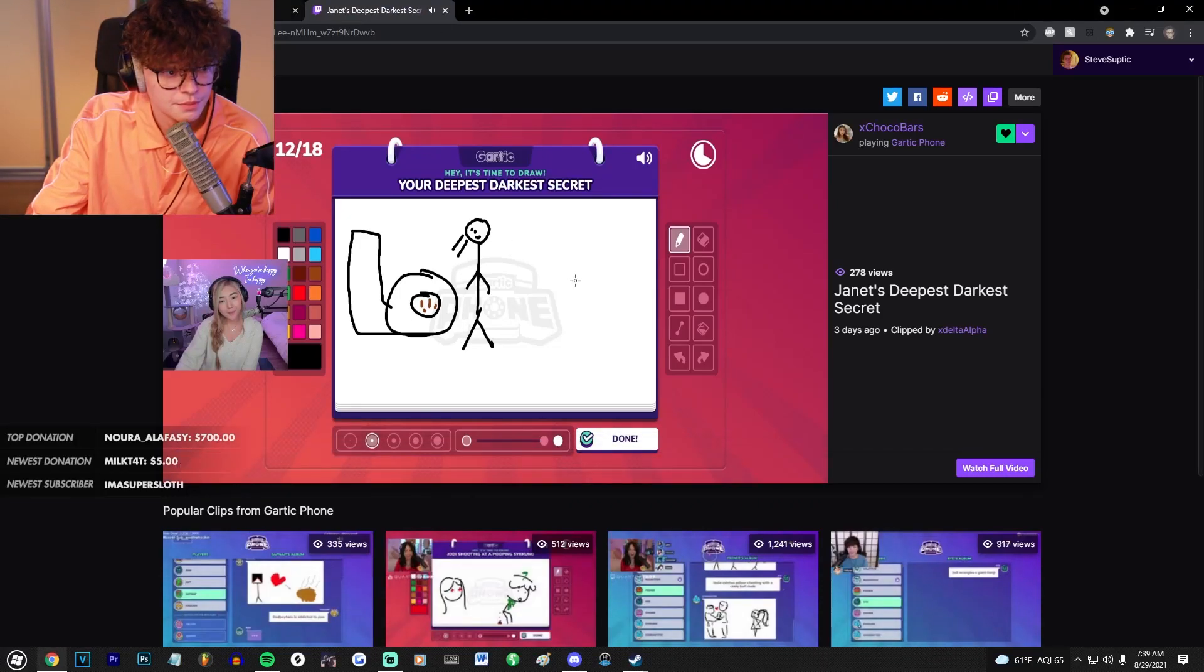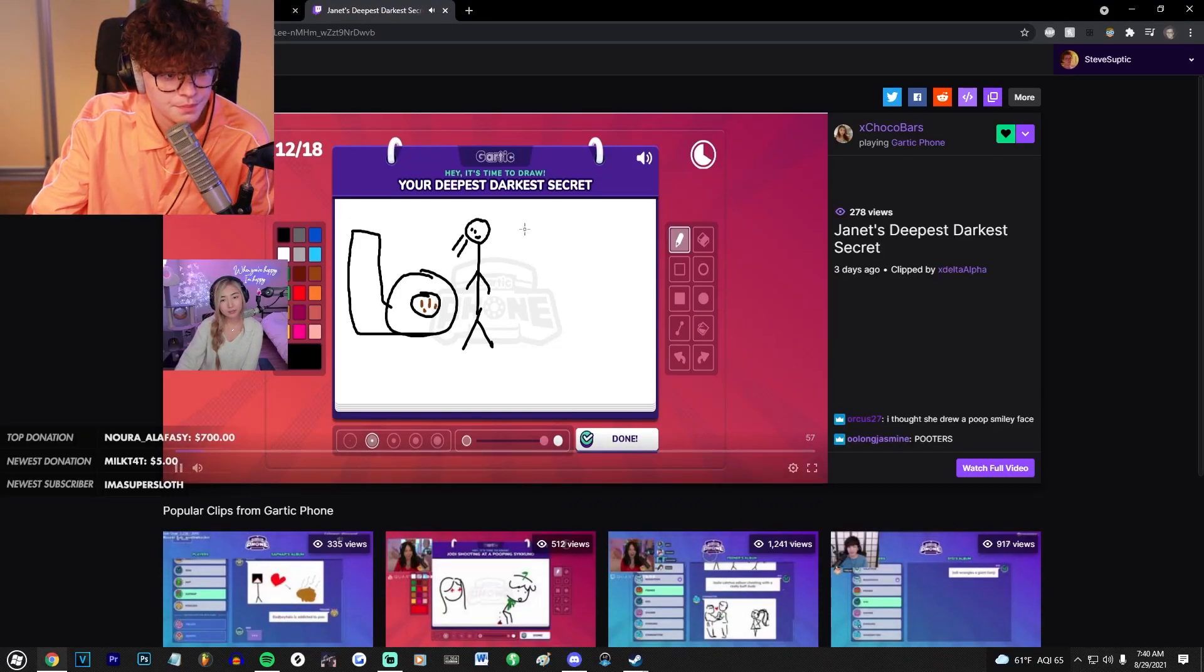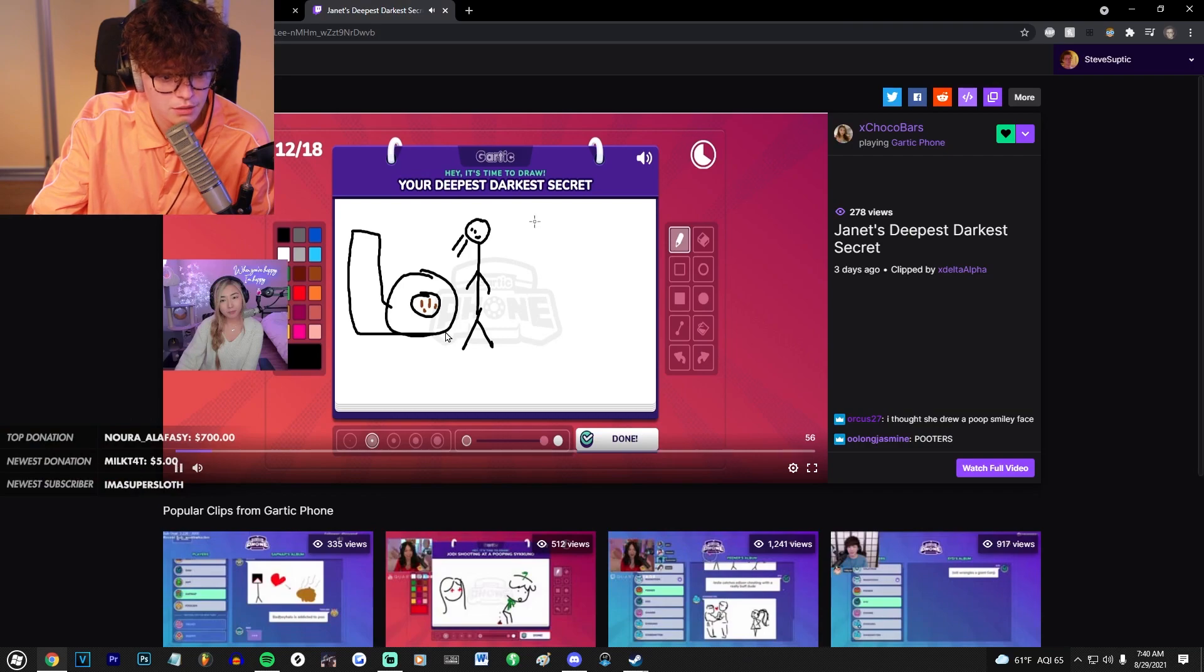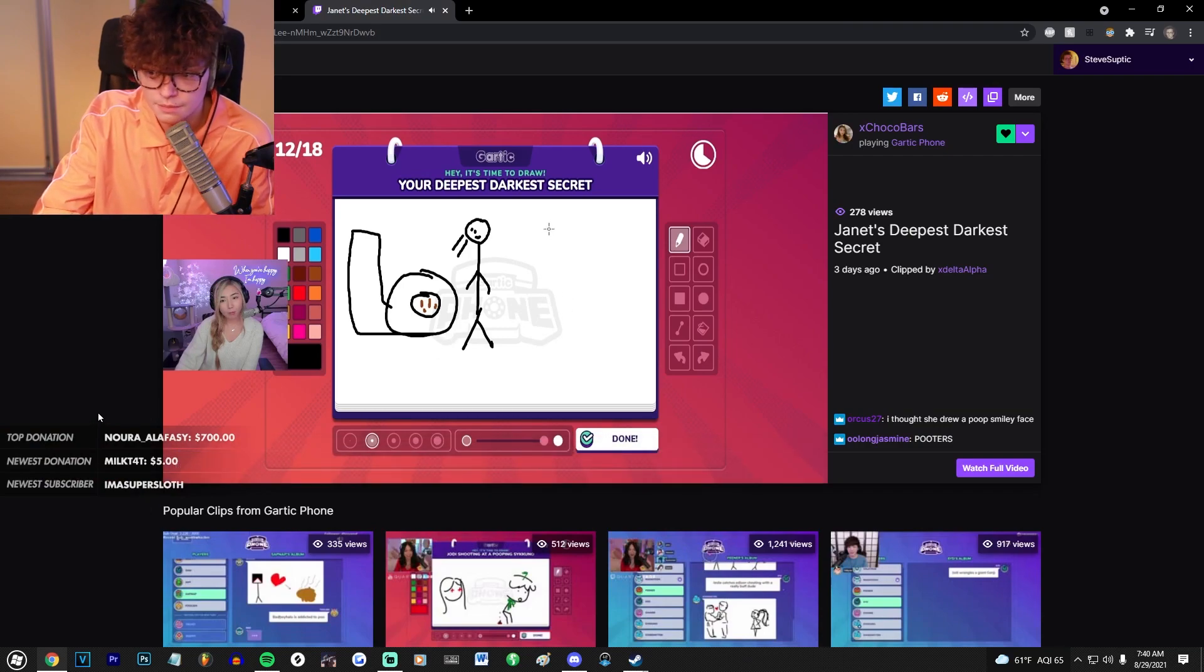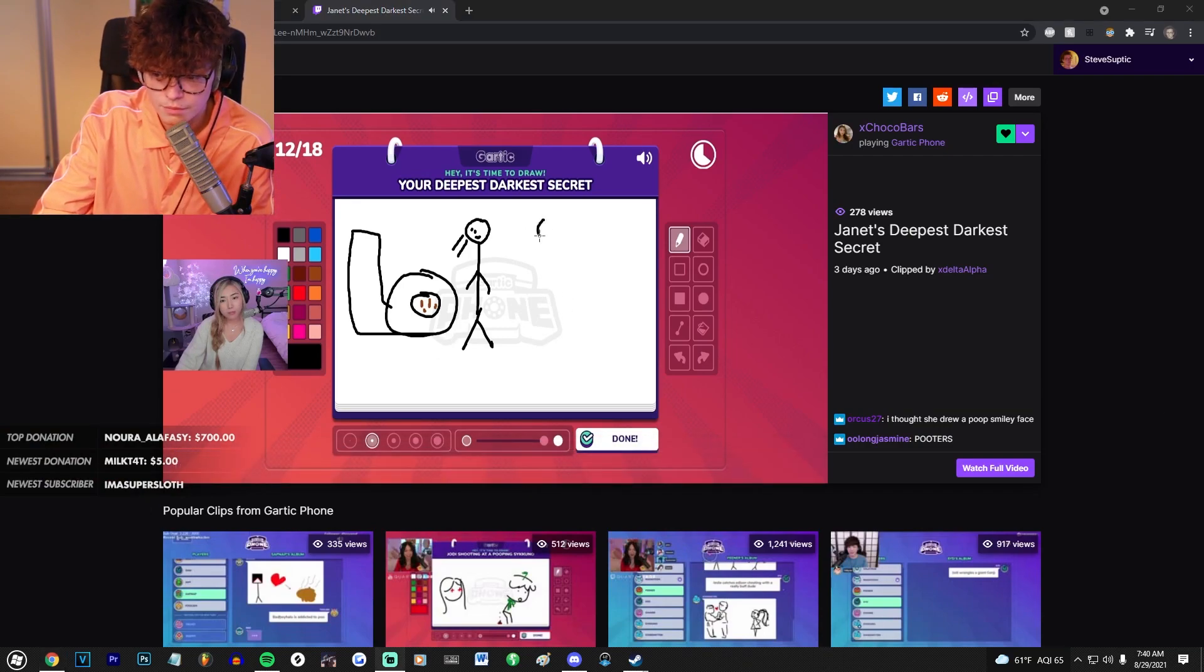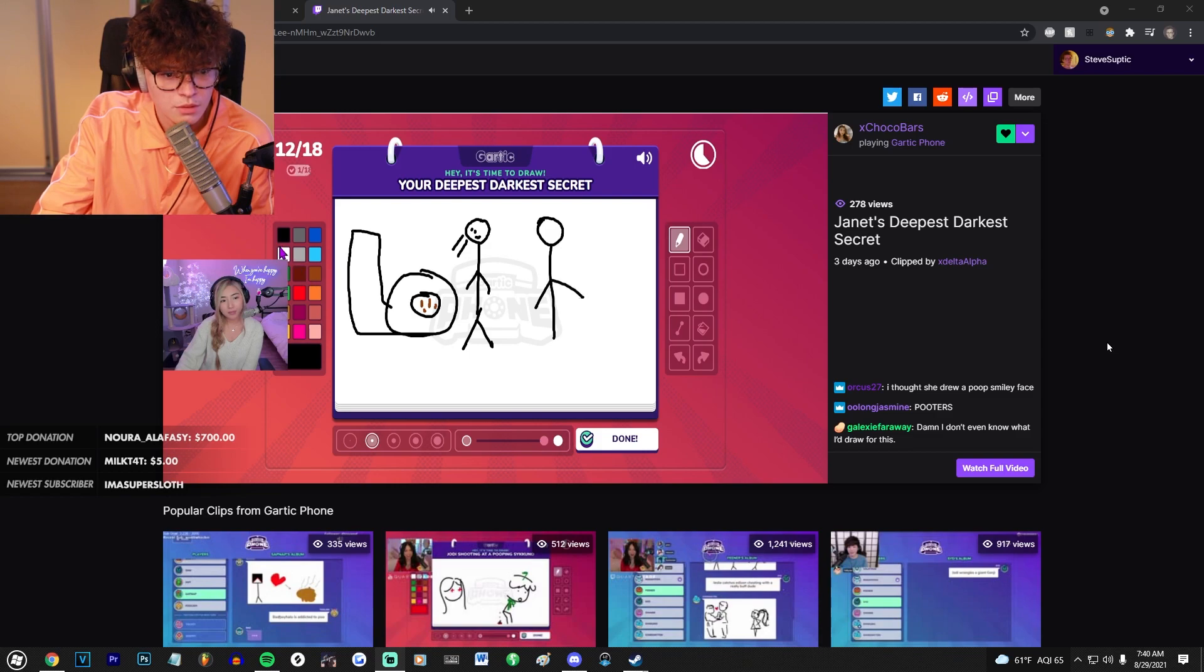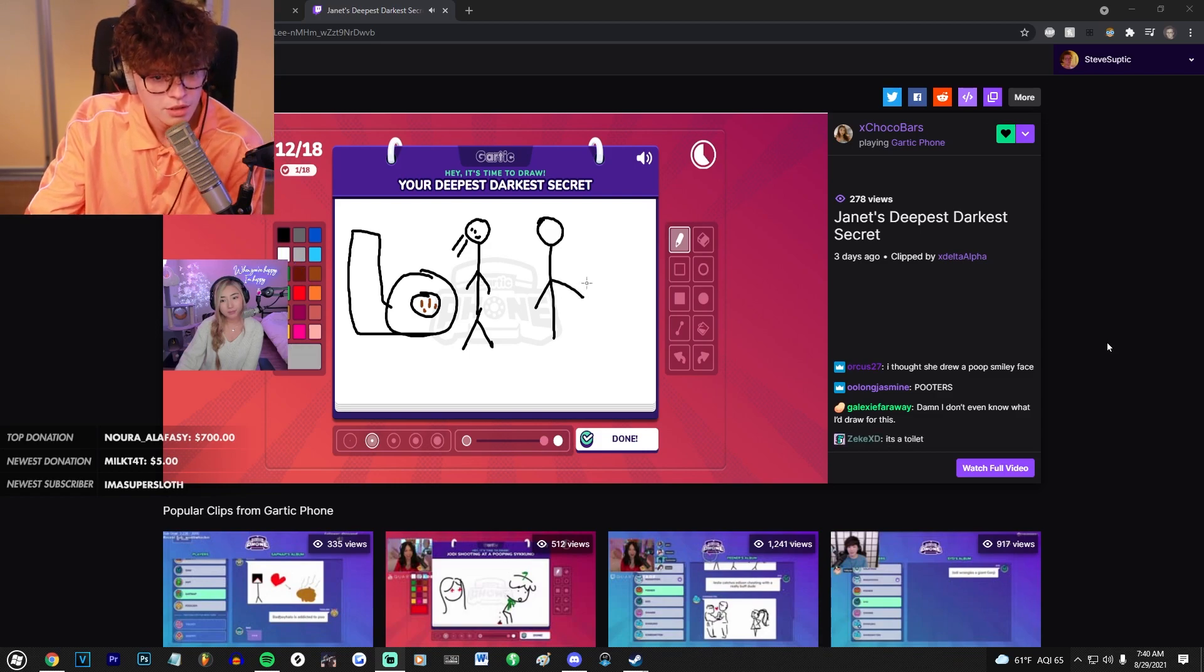What is this? There's double music playing, that's giving me a panic attack. Deepest darkest secret, am I supposed to decipher this?